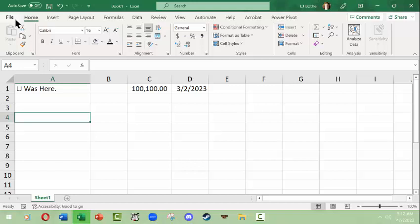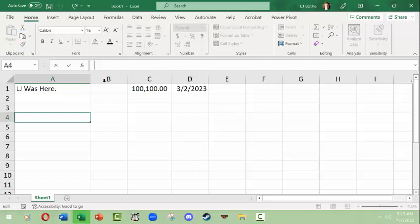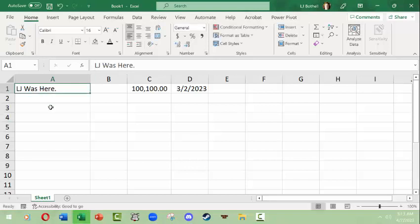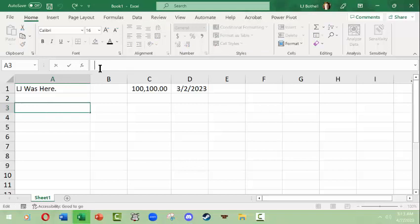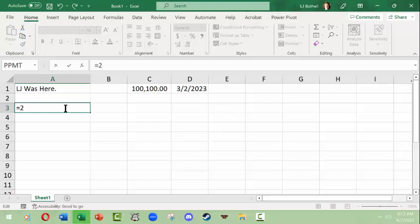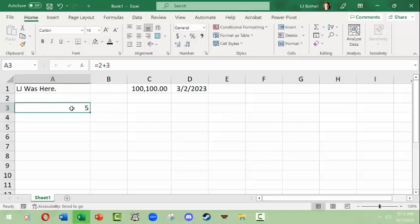Let me touch on more of the overall user interface inside the worksheet. Below the ribbon you have a bar called the formula bar. The formula bar shows you what's inside a cell, but it also allows you to write formulas. For example, a basic formula starts with an equals sign — that tells Excel this cell needs an answer to a question. So I'll type =2+3 and the answer in the cell should be five.